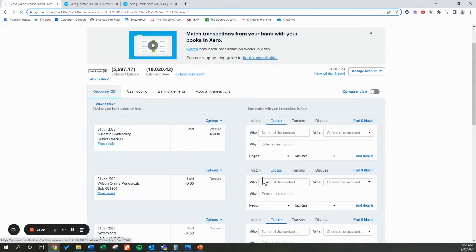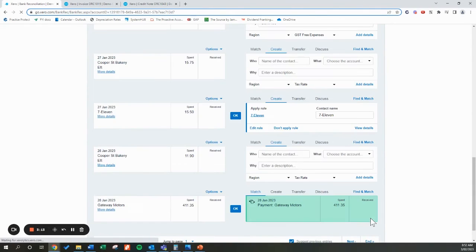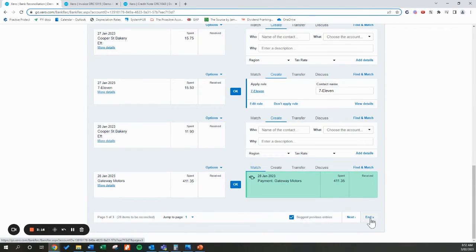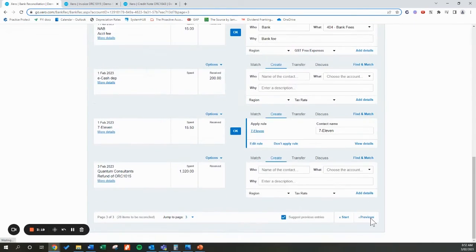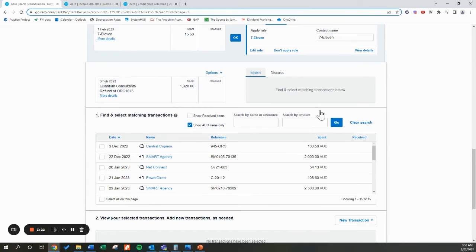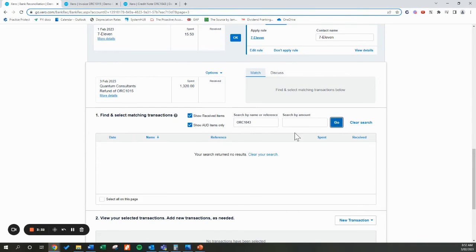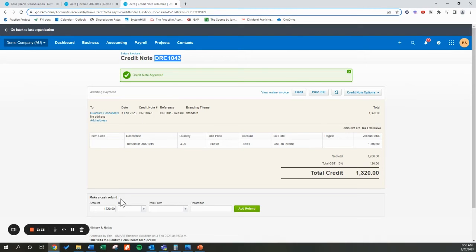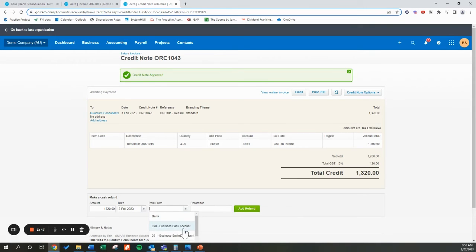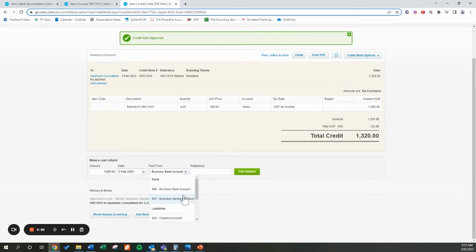If I refresh my screen and go back to that transaction, usually with invoices and bills we can use the nice Match or Find a Match feature. But if we search by reference — even showing received items — it's actually not going to pick this up. For whatever reason, Xero likes credit notes to be manually marked as paid. This transaction was made on the 3rd of February, so we'll put in 3rd of Feb, and it was paid from the main business bank account — make sure you select the correct bank account, otherwise it won't help you reconcile in your bank reconciliation screen. Then we click Add Refund.